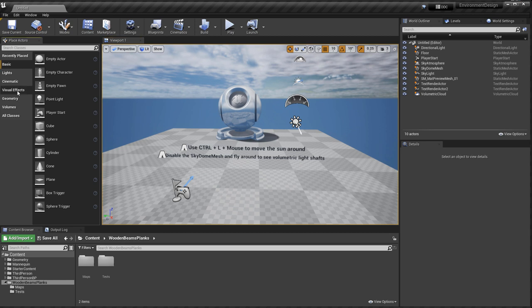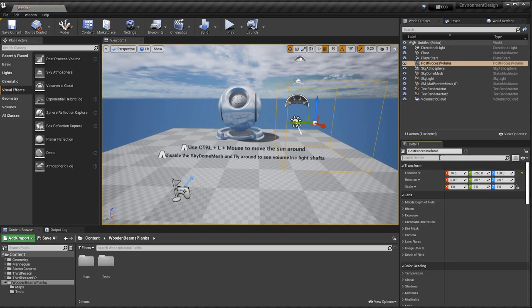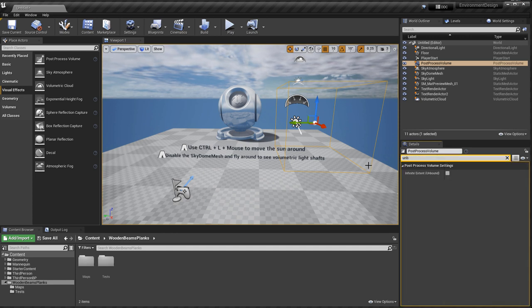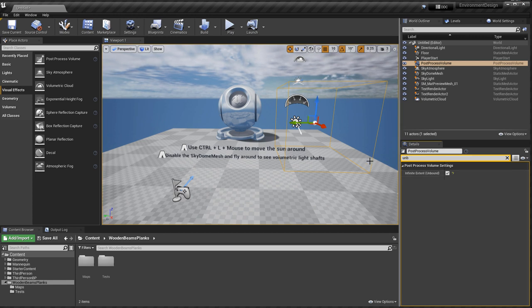So I'm going to go to Visual Effects, Post Process Volume, drag that into the scene, and there are three settings I need to enable. First, I'm going to search for Unbound. Make sure that this process volume is universal, so I don't have to be inside it for it to take effect.